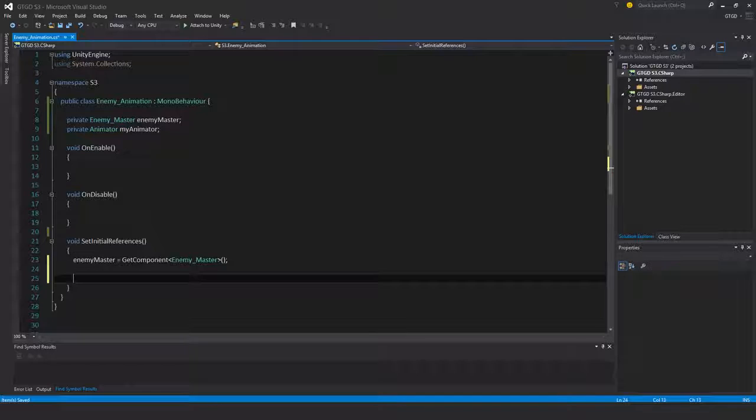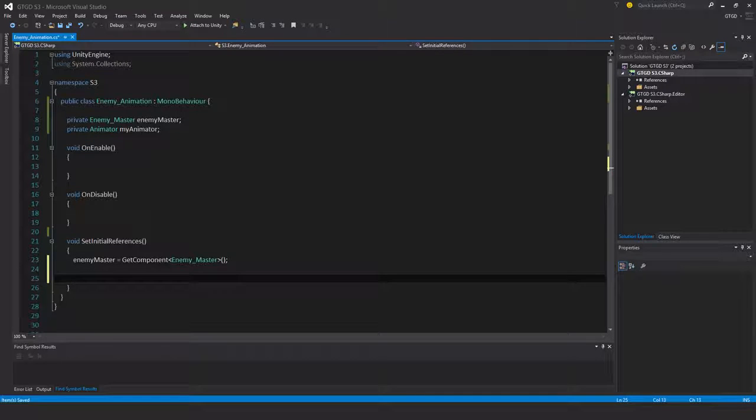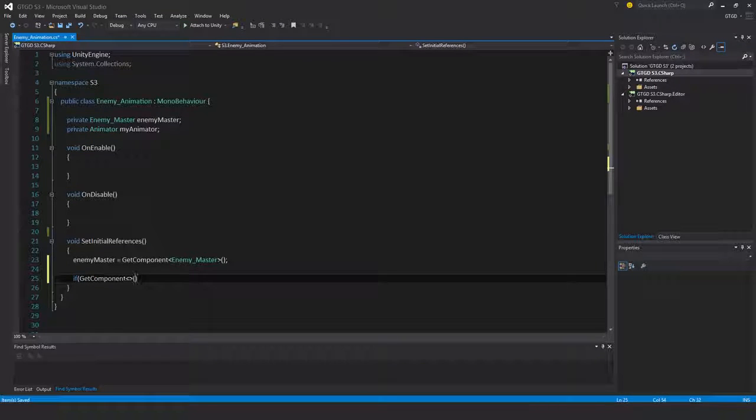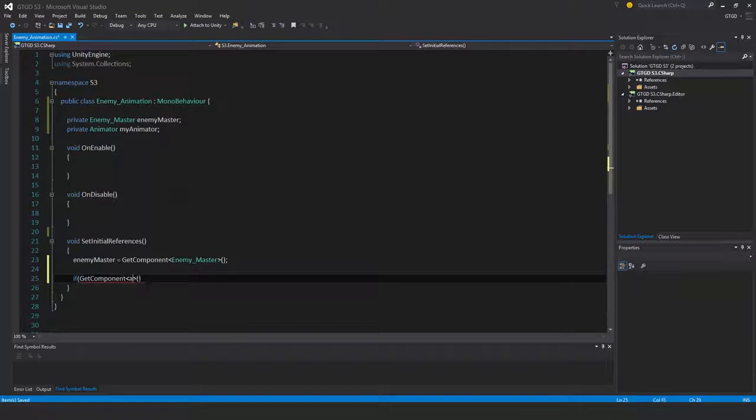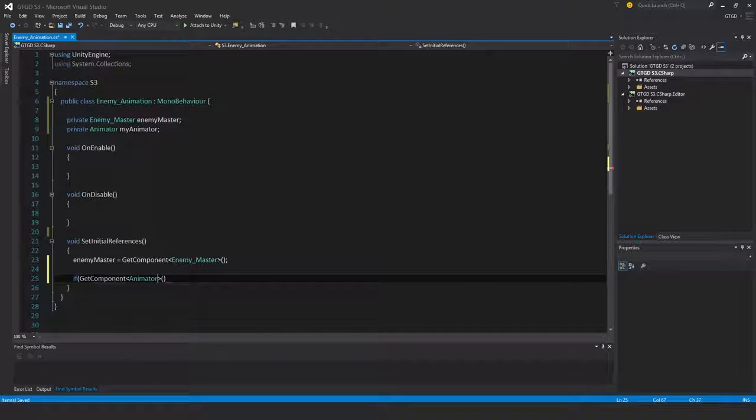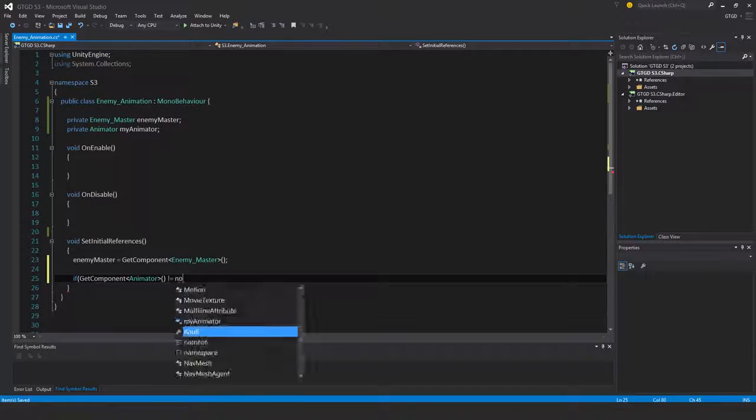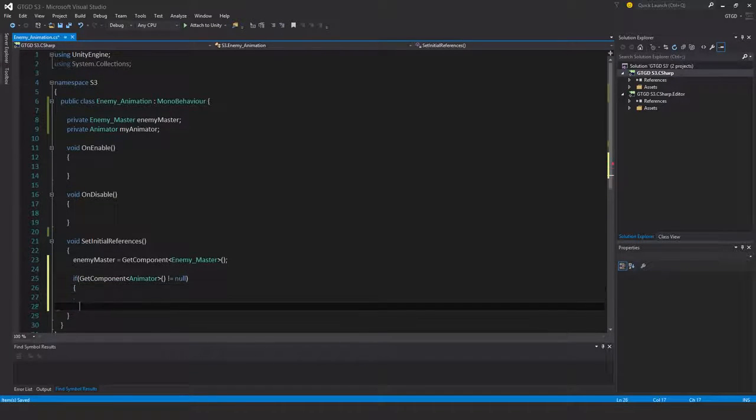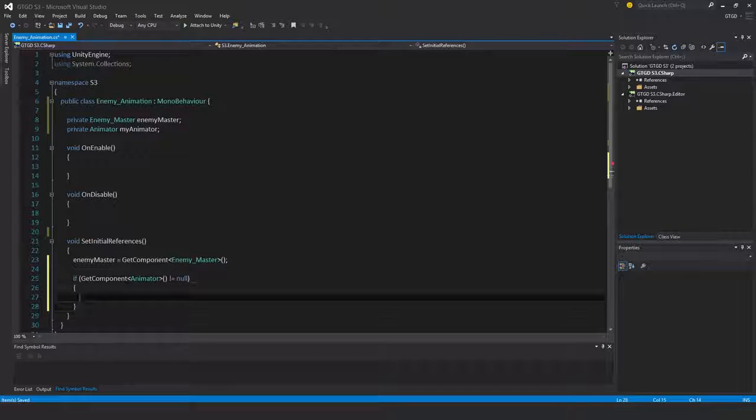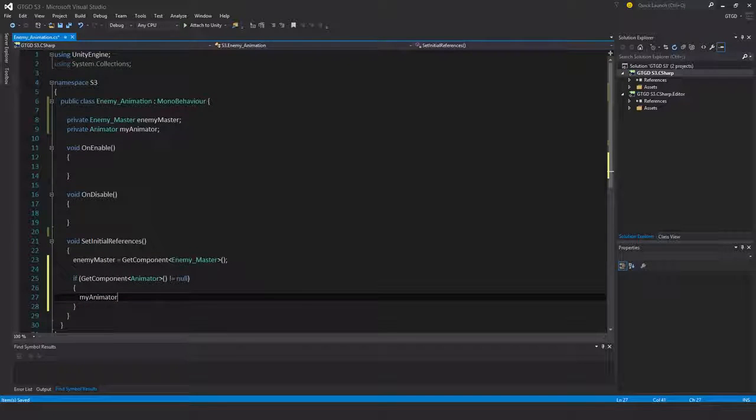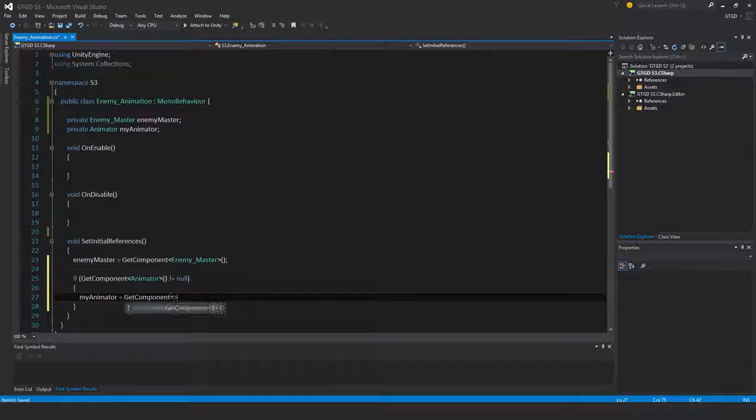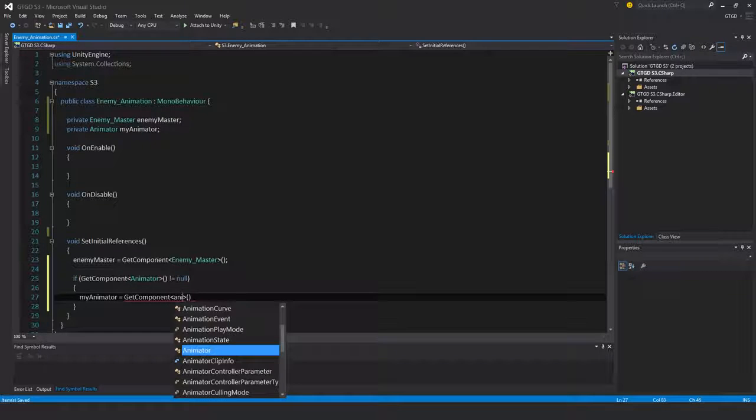And for the animator I'll say if get component animator is not equal to null, then in that case my animator is equal to get component animator.